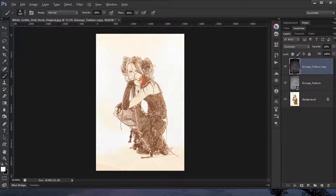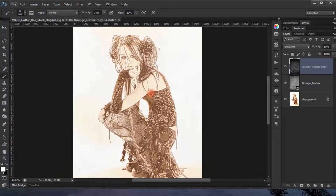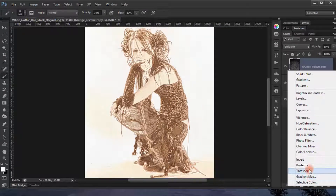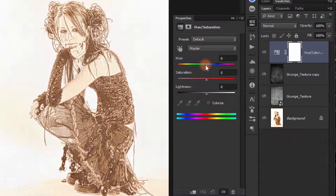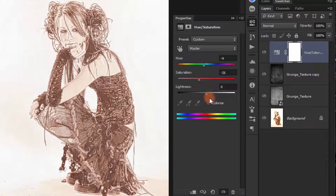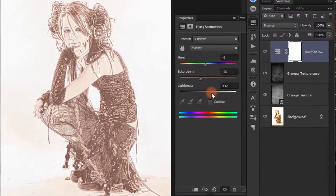We can see there's a lot of color, so we need to add a Hue/Saturation adjustment layer. Reduce and adjust the color a little bit to give it a vintage look.